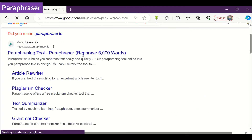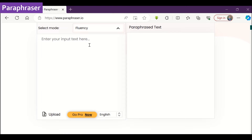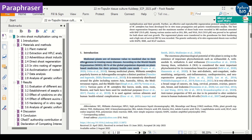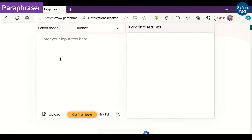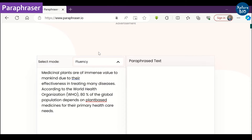The second tool is Paraphraser. It is also a simple-to-use tool that offers several modes for paraphrasing. You can try out fluency or standard mode. Here, we are again copying a portion of the manuscript to paraphrase. At one time, you can paraphrase a maximum of 600 words.